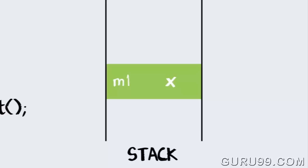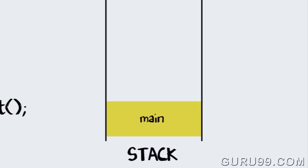Likewise for method m1. Eventually, the flow of control will return to the start point of the program, which usually is the main method.